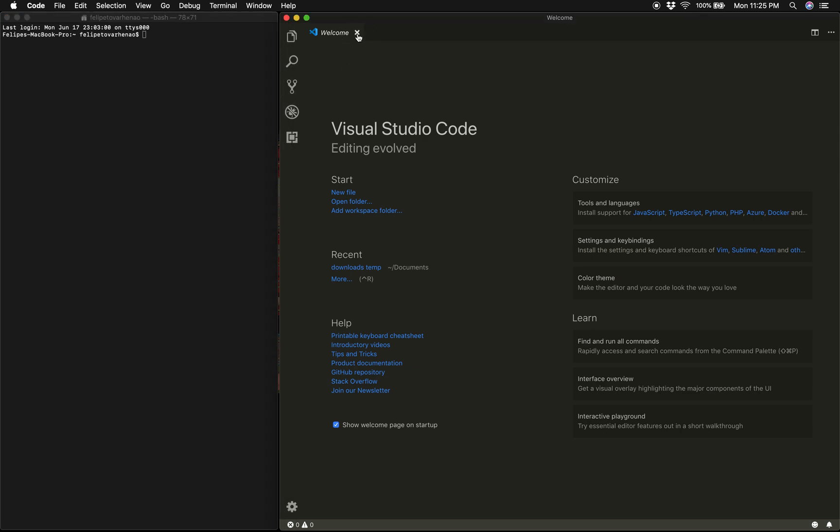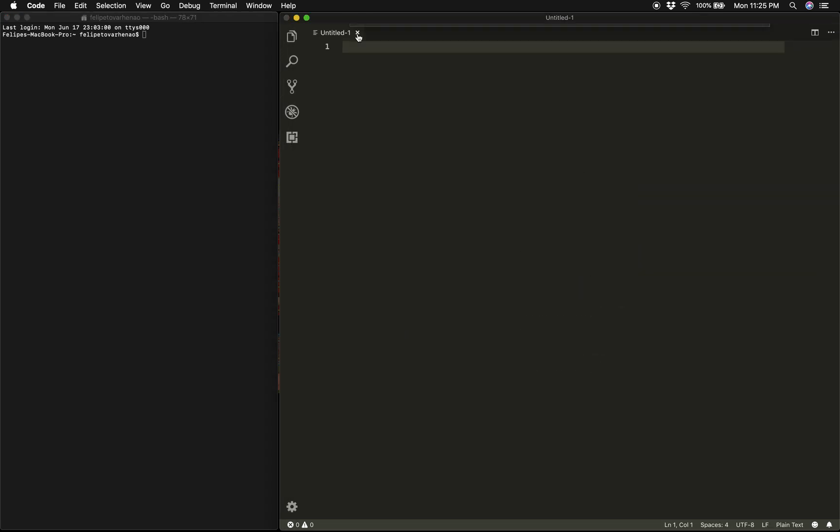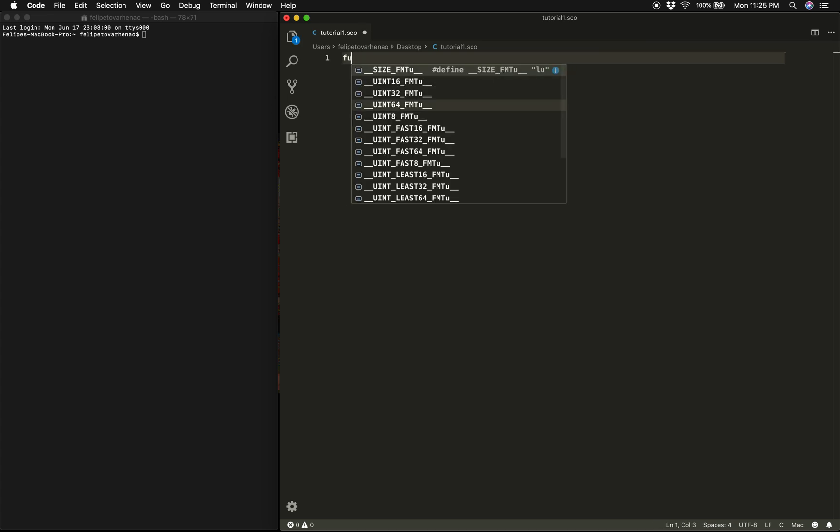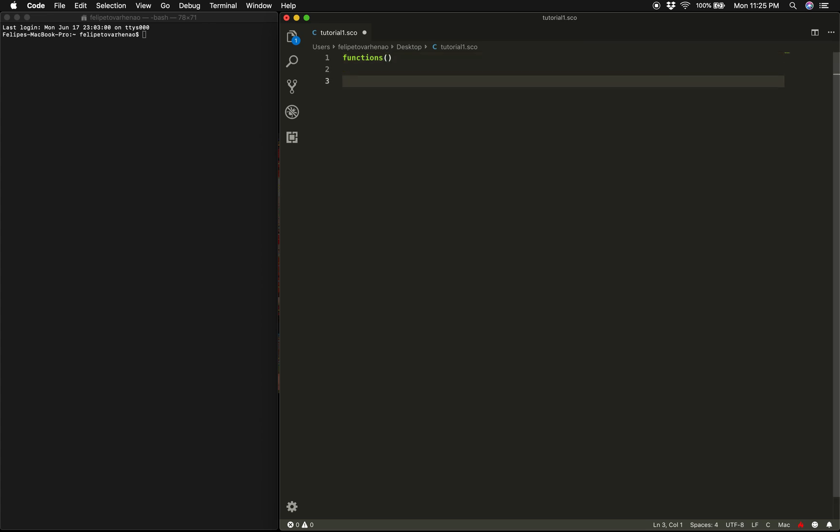So let's open a new file. I'm going to save this file on my desktop as tutorial1.sco and we're ready. RTCMix can be essentially boiled down to knowing how to use two different types of code units. The first one are the score file commands, which for practical reasons I'll be referring to as functions.